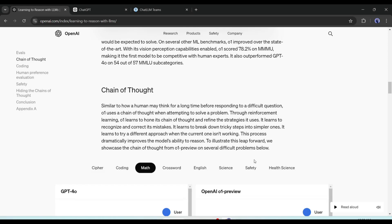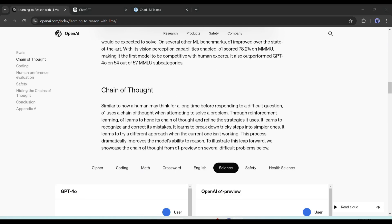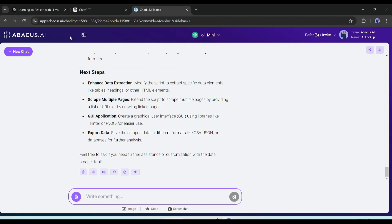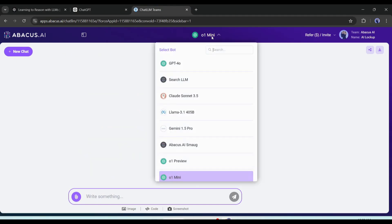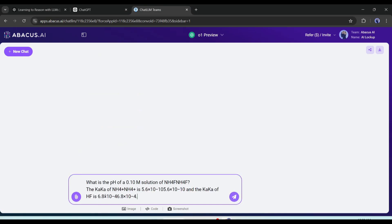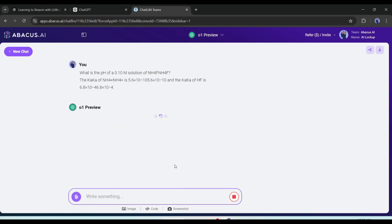Solving a chemistry problem with O1 preview. This is a problem with finding the pH of ammonium fluoride. Let's find the answer with the O1 preview. I'm creating another new chat and then selecting O1 preview as the default model. Now I'm entering the problem. As you can see, the O1 preview model is now thinking.